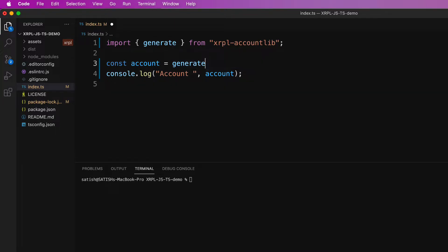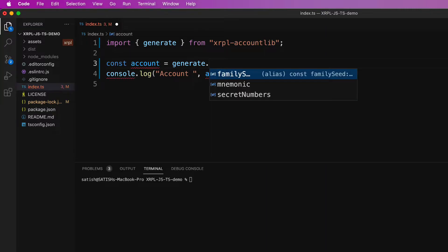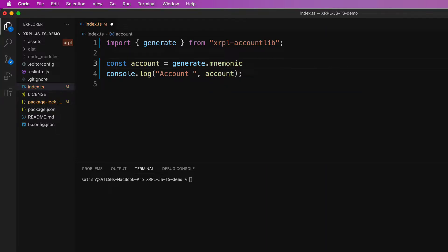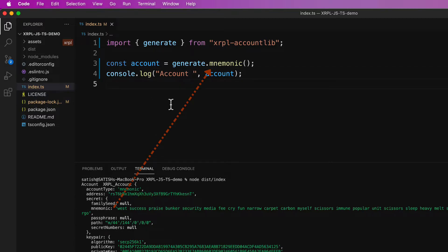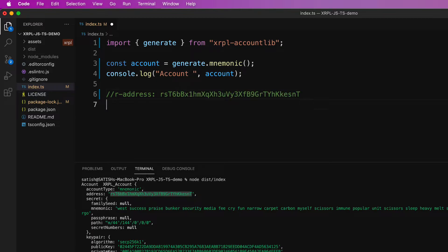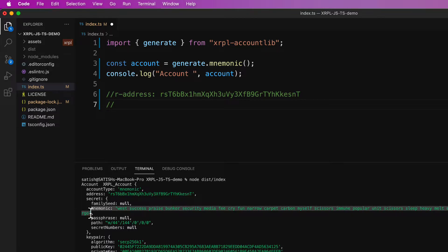So let's look at mnemonics now. This would generate an XRPL account with the secret in the form of mnemonic. So let's copy these R address and mnemonic. So this is the newly generated R address which is not active by the way and this is the secret in the form of mnemonic.